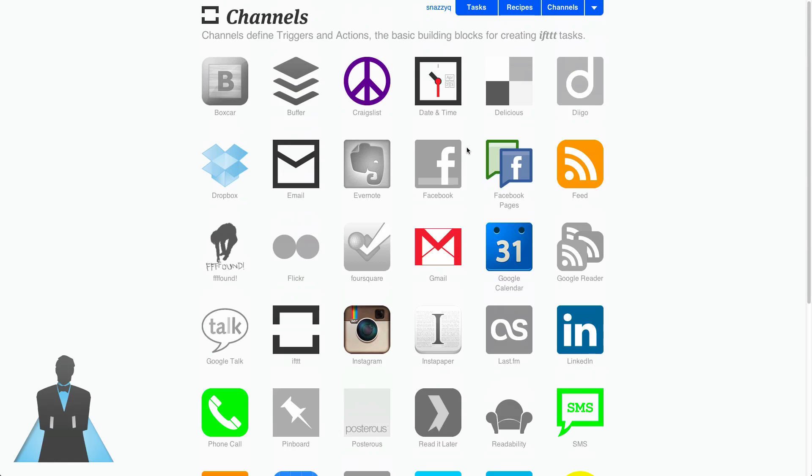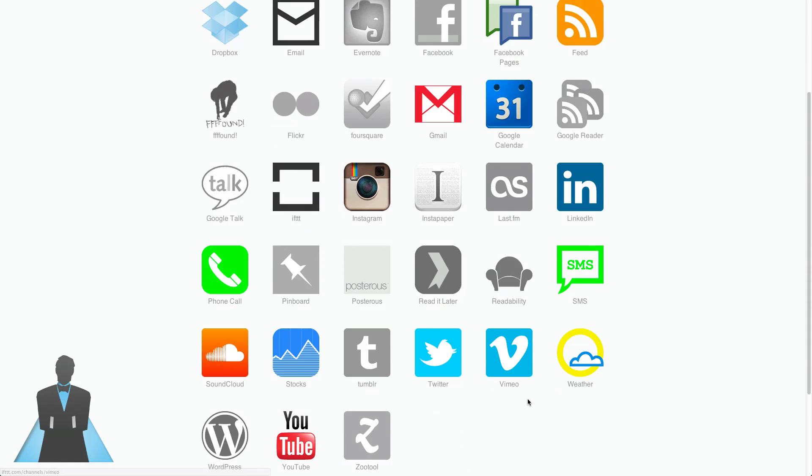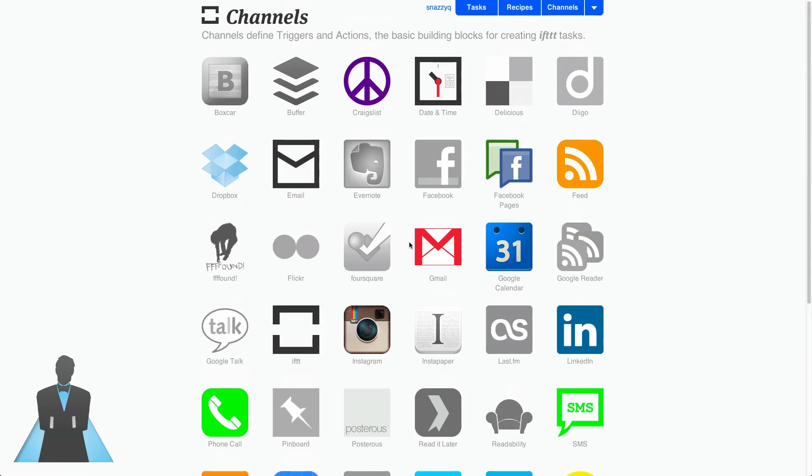All you have to do is set up the accounts you want to set up. The ones that are in color like Twitter and Vimeo and weather and YouTube and SoundCloud and Dropbox are the ones that I have actually set up. The ones that are grayed out are ones that I have not set up. You can set up as many accounts or as few accounts as you'd like.